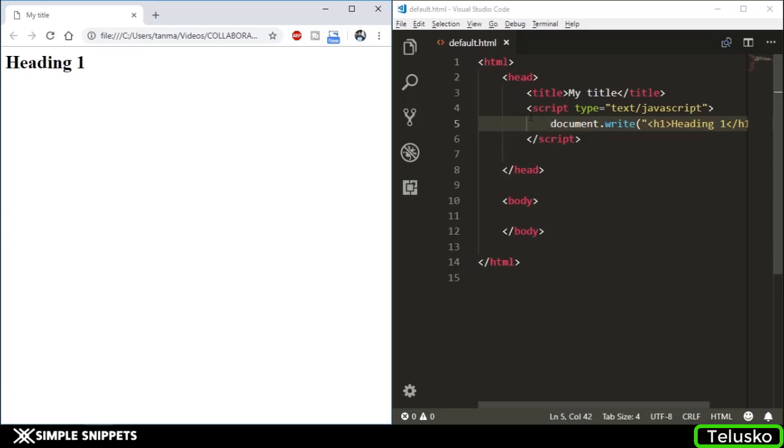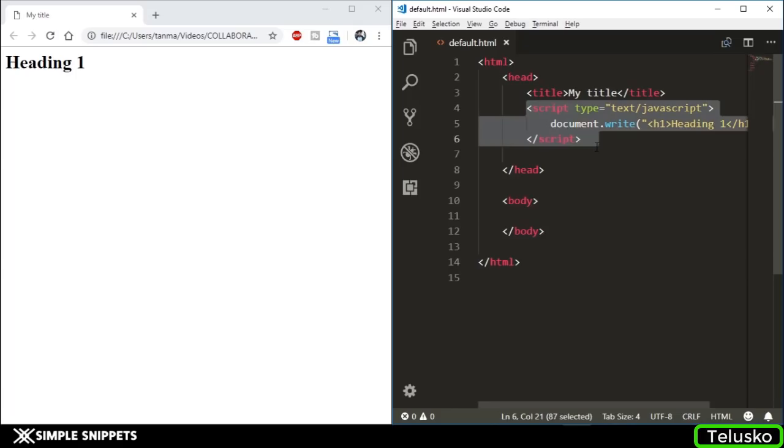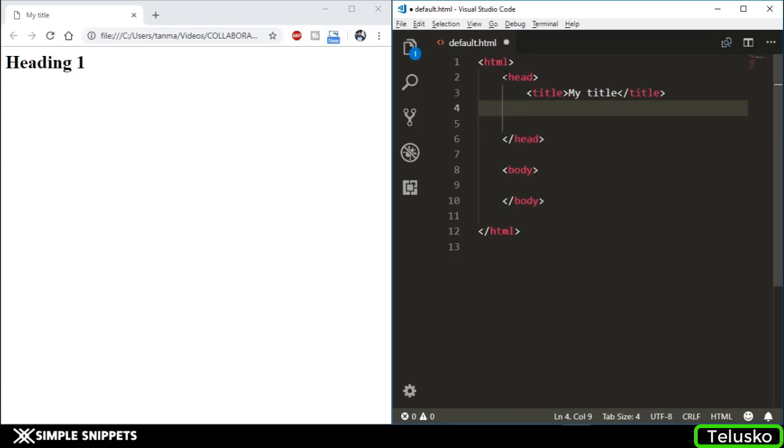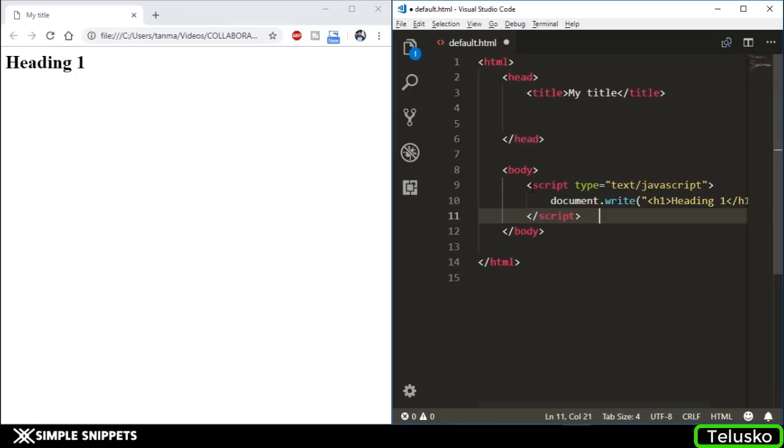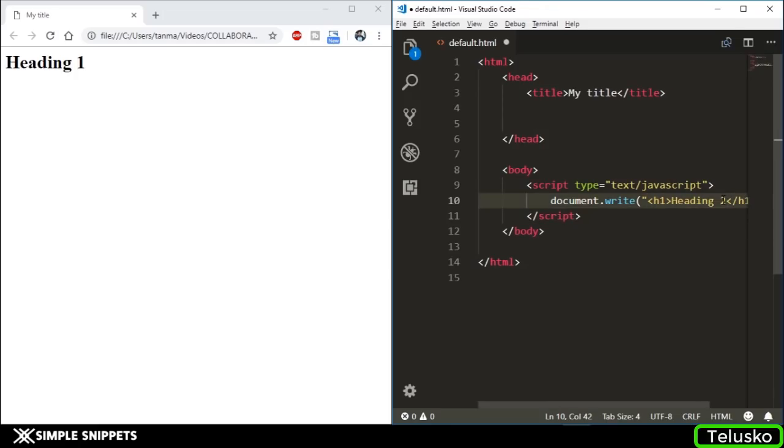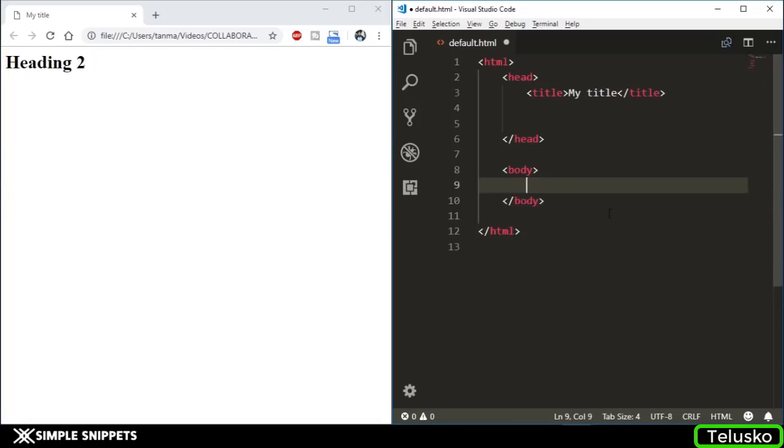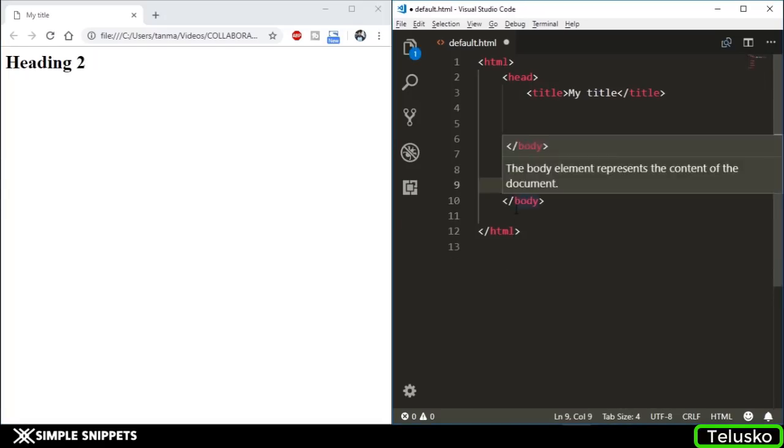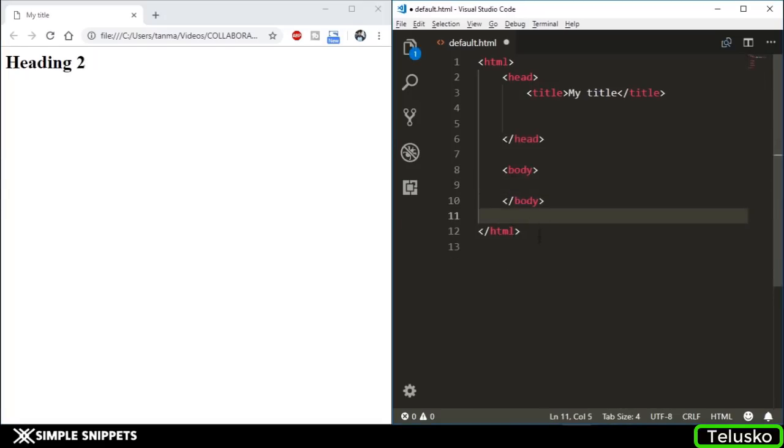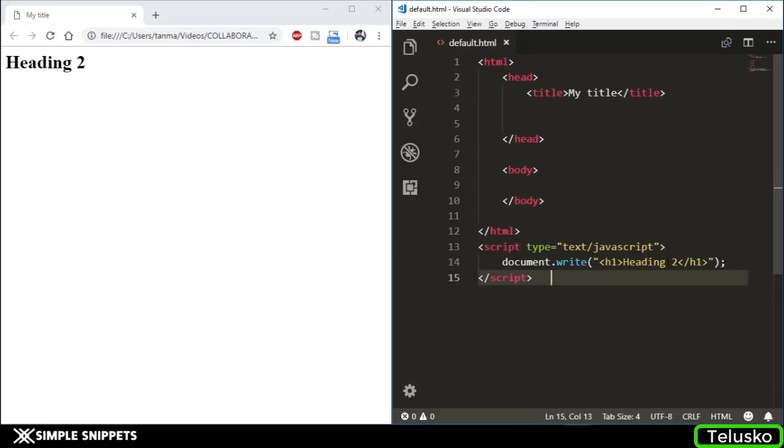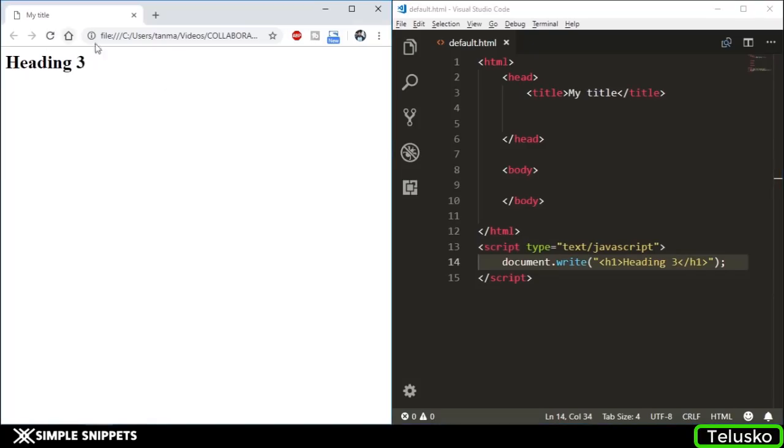This was method number one - including or embedding the entire JavaScript in your HTML document itself. You can include this script anywhere on this page - it doesn't have to be inside the head. You can include it inside the body and it will still run. If I save and change the name for verification, you can see Heading 2. You can include it at the bottom outside the body, outside the html at the end. It's working perfectly fine.